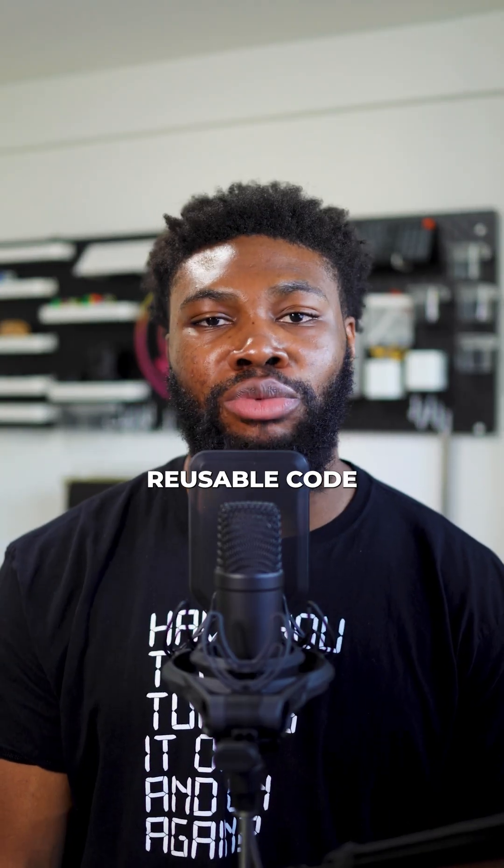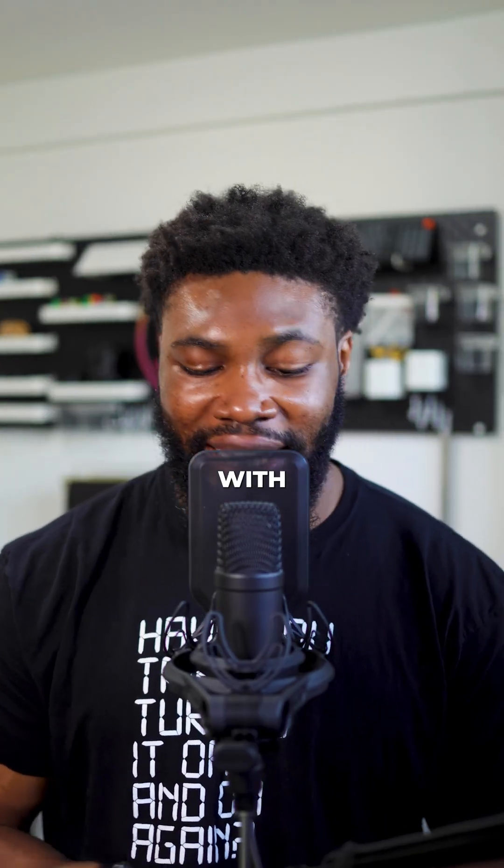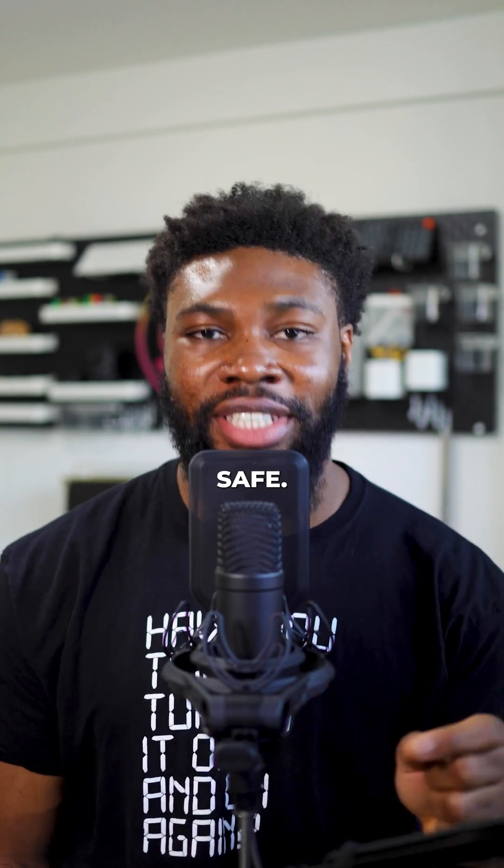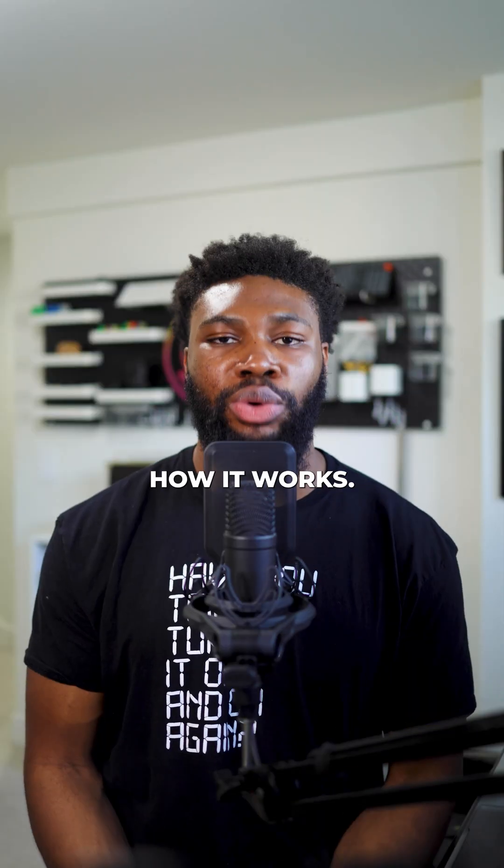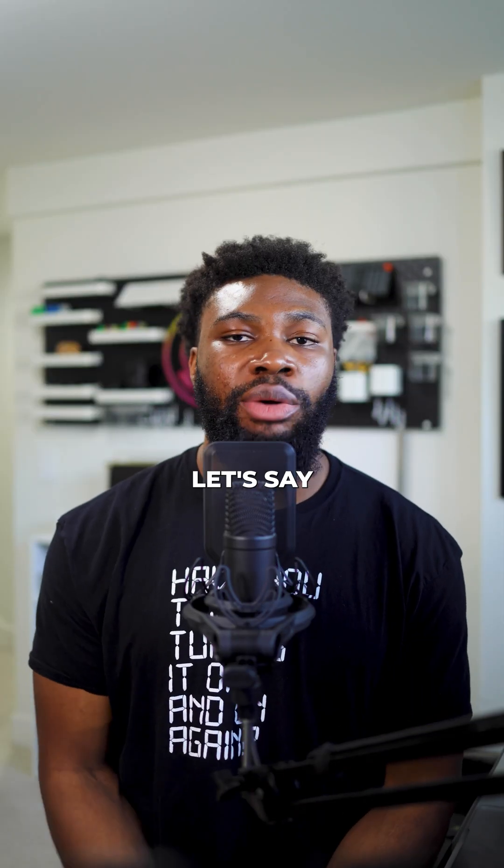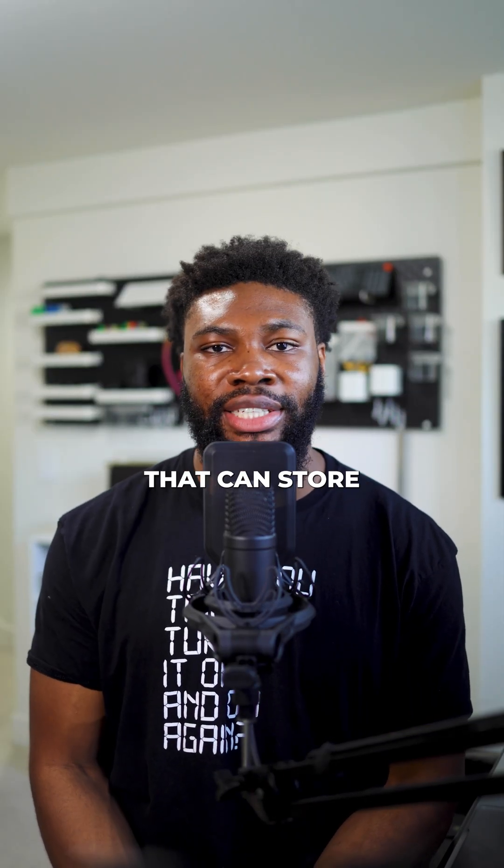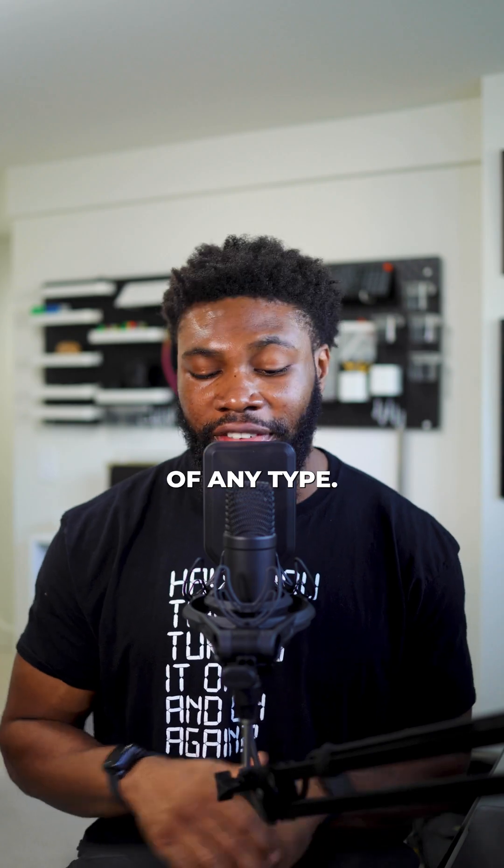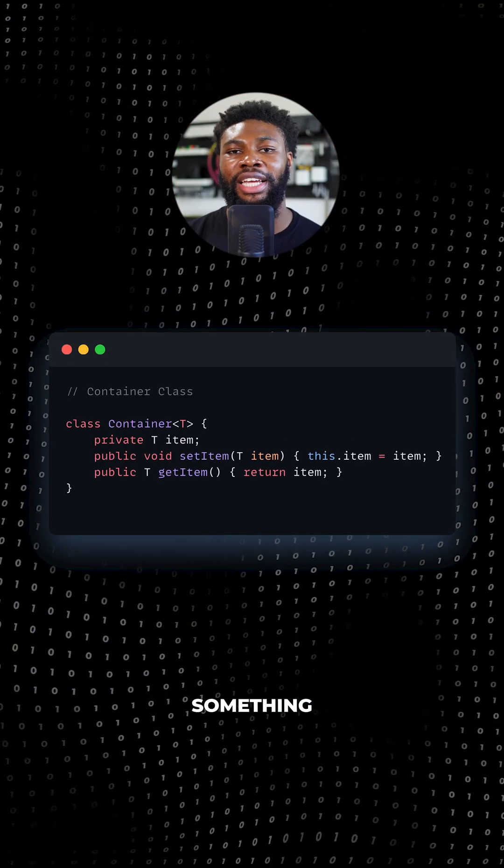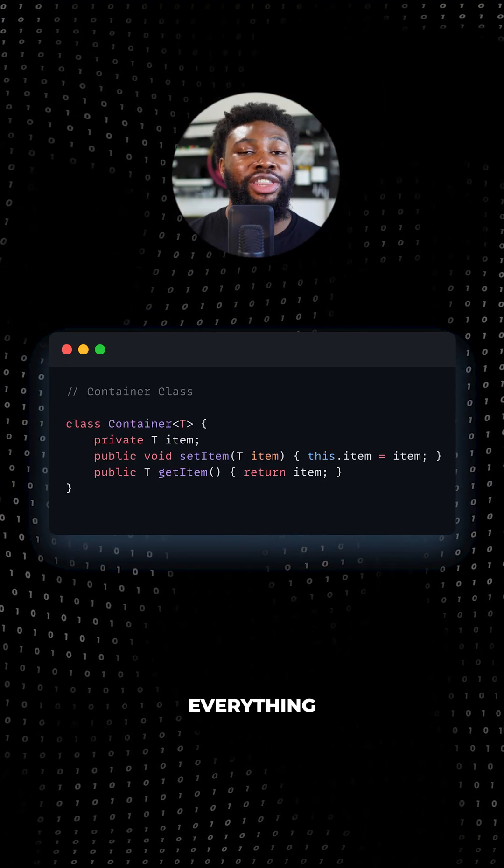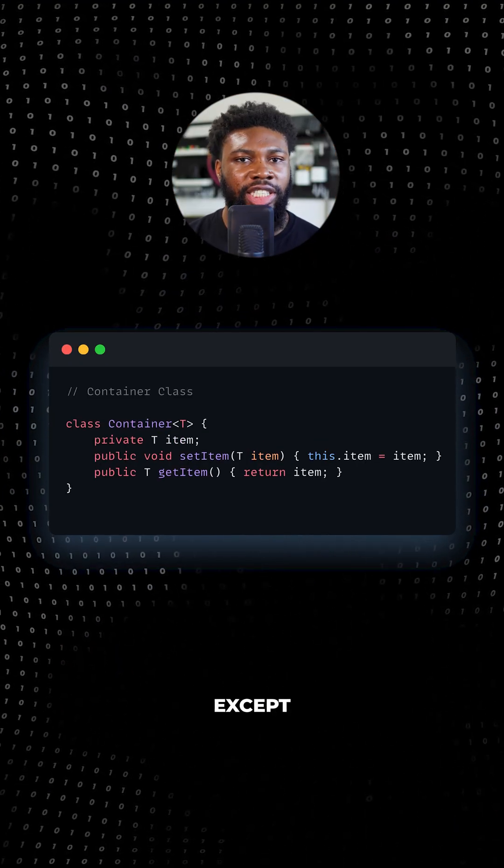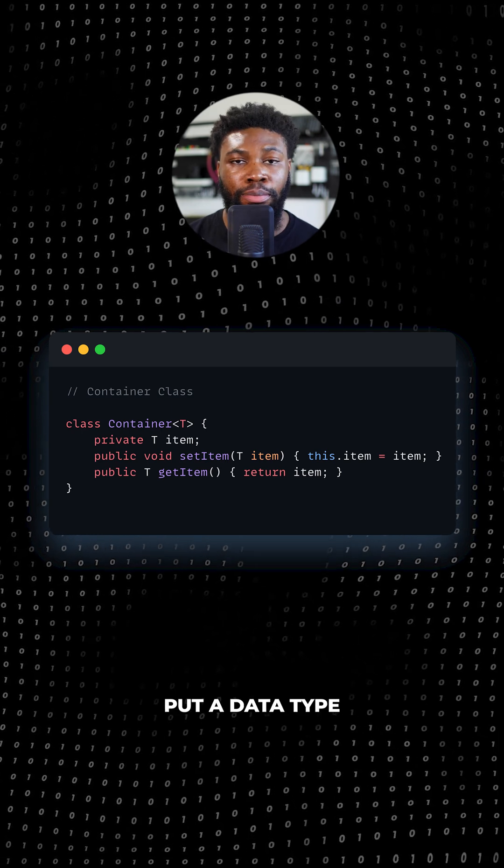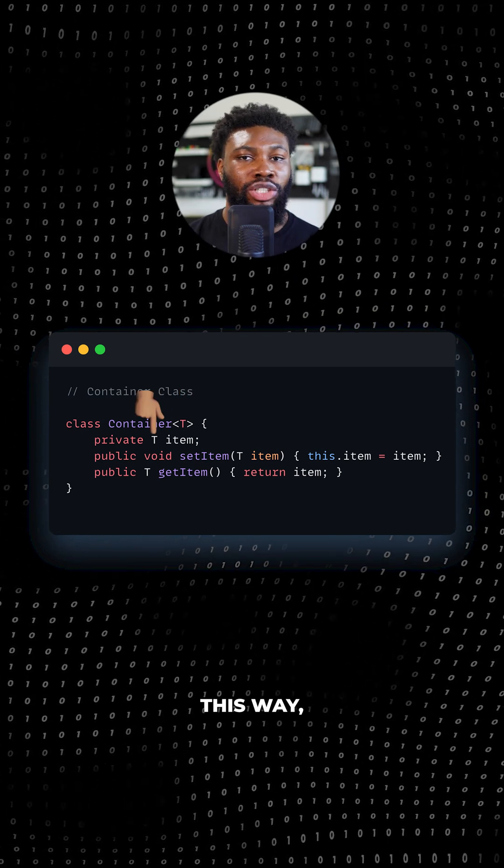Generics lets us write reusable code that can work with any data type while still being type safe. Here's how it works. Let's say we want to create a simple container class that can store an object of any type. The code for that will look something like this. Everything looks familiar except we've replaced where we would put a data type with T.